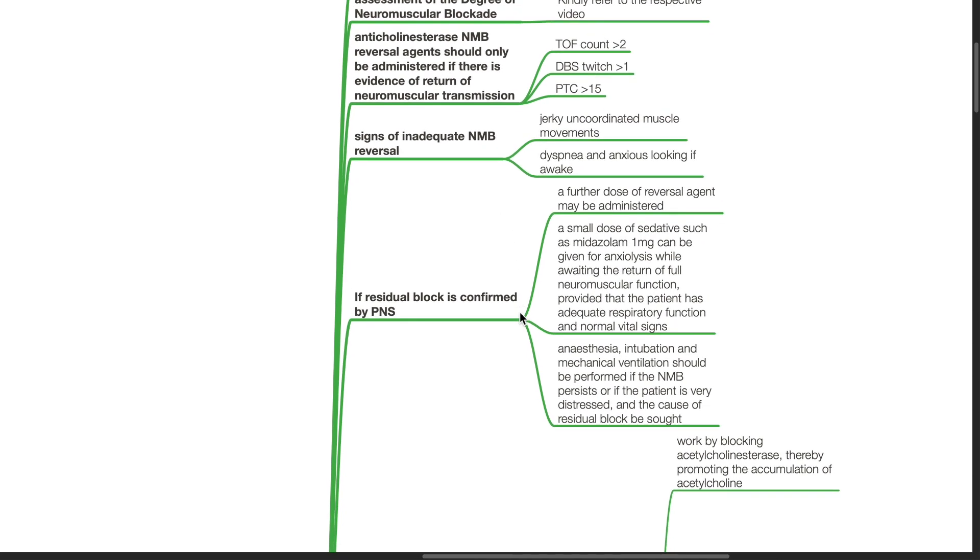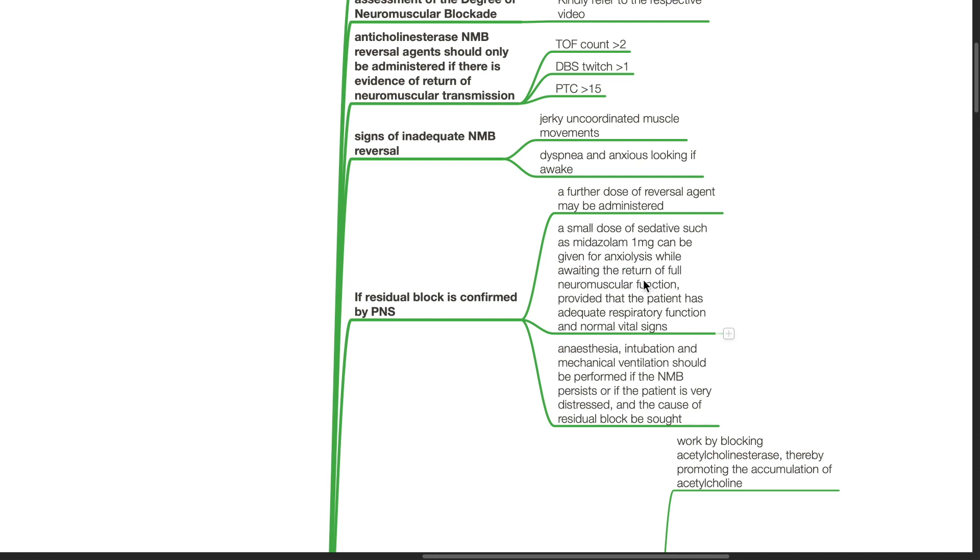If residual block is confirmed by peripheral nerve stimulation, a further dose of reversal agent may be administered. A small dose of sedative such as midazolam 1 mg can be given for anxiolysis while awaiting the full return of neuromuscular function, provided that the patient has adequate respiratory function and normal vital signs.